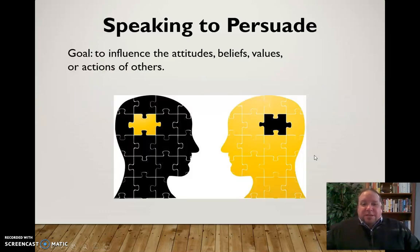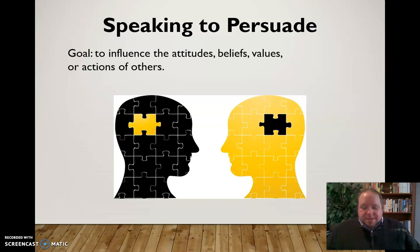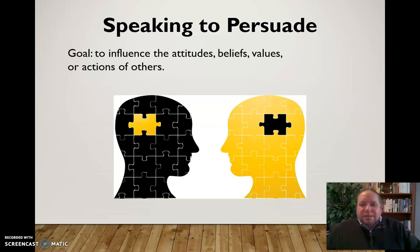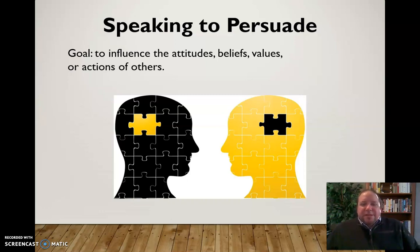Speaking to persuade really means to influence the attitudes, beliefs, and values or actions of others. We're taking a step beyond just speaking to share information — which is what informative speaking would be — and pushing people toward a particular direction on an issue, or getting them to change the way that they view something, believe in something, or behave in some way.